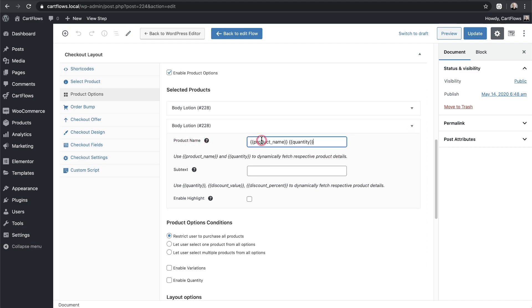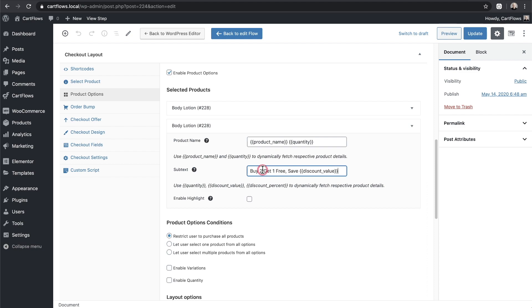So for product name I'm actually going to do the same thing but because I'm using a token for quantity it's going to show three which is what I entered in for the quantity of this item. Now for the subtext I'm going to enter in the following text right here which is buy two get one free, save, and then the discount value token.